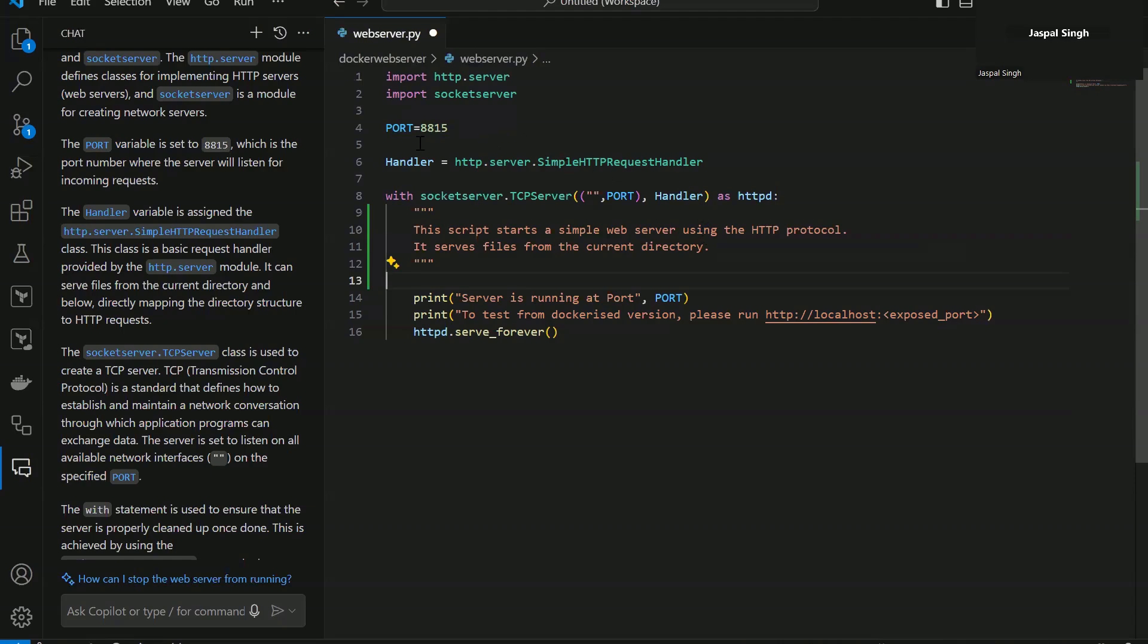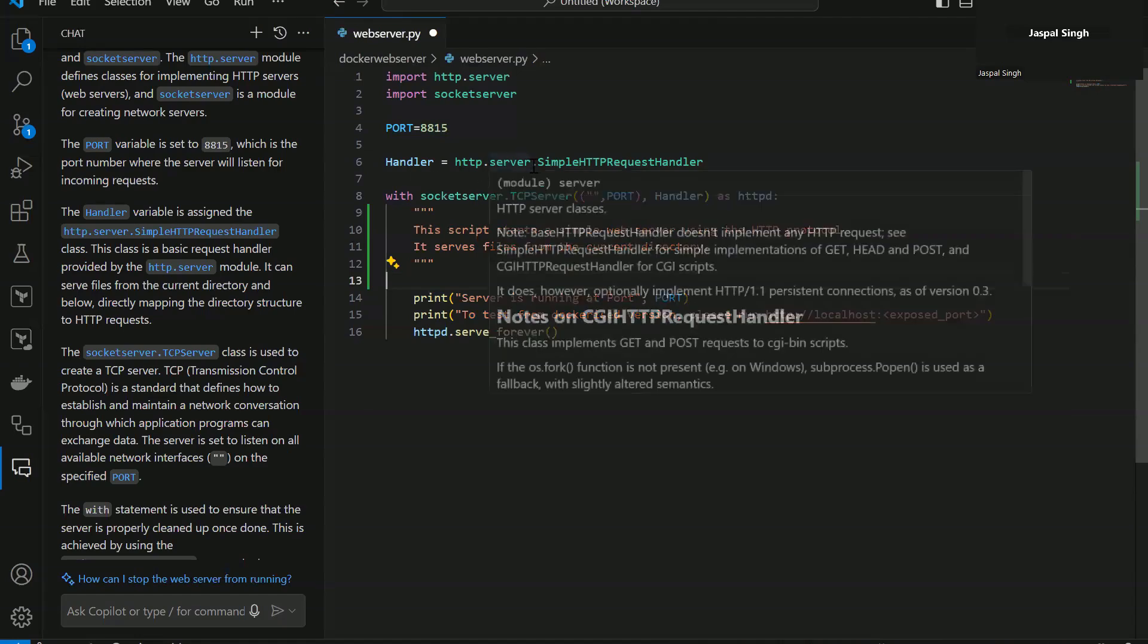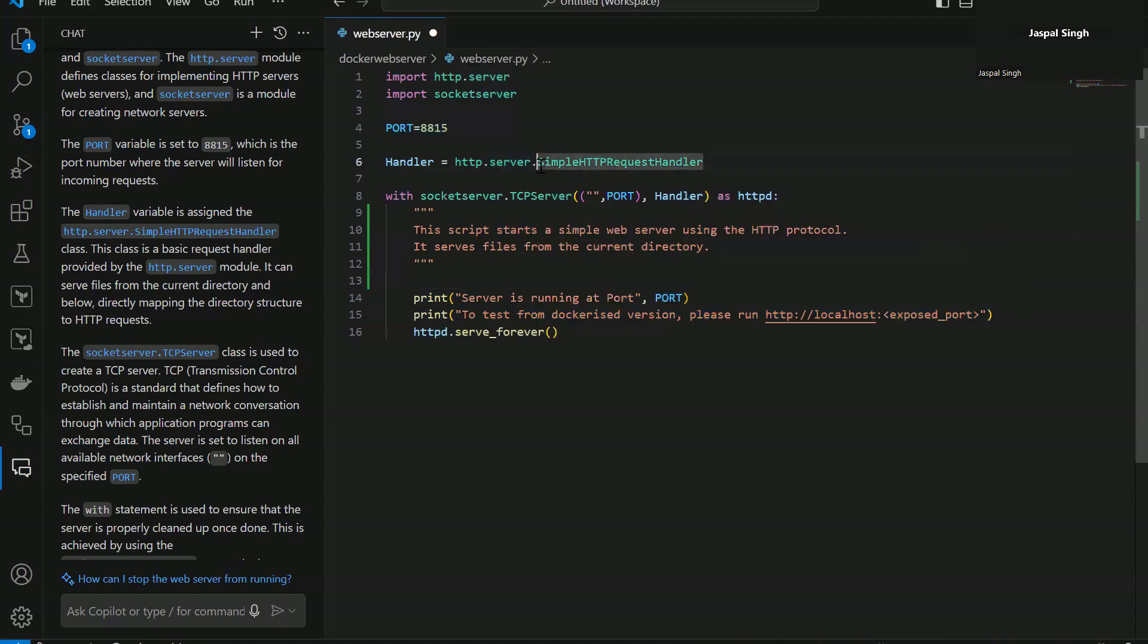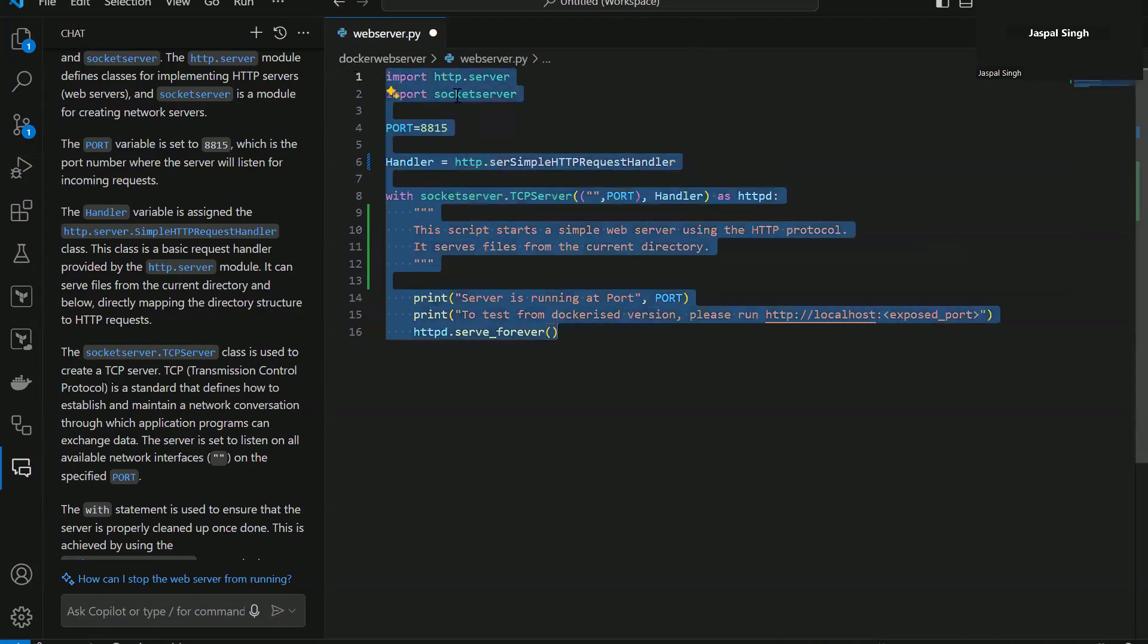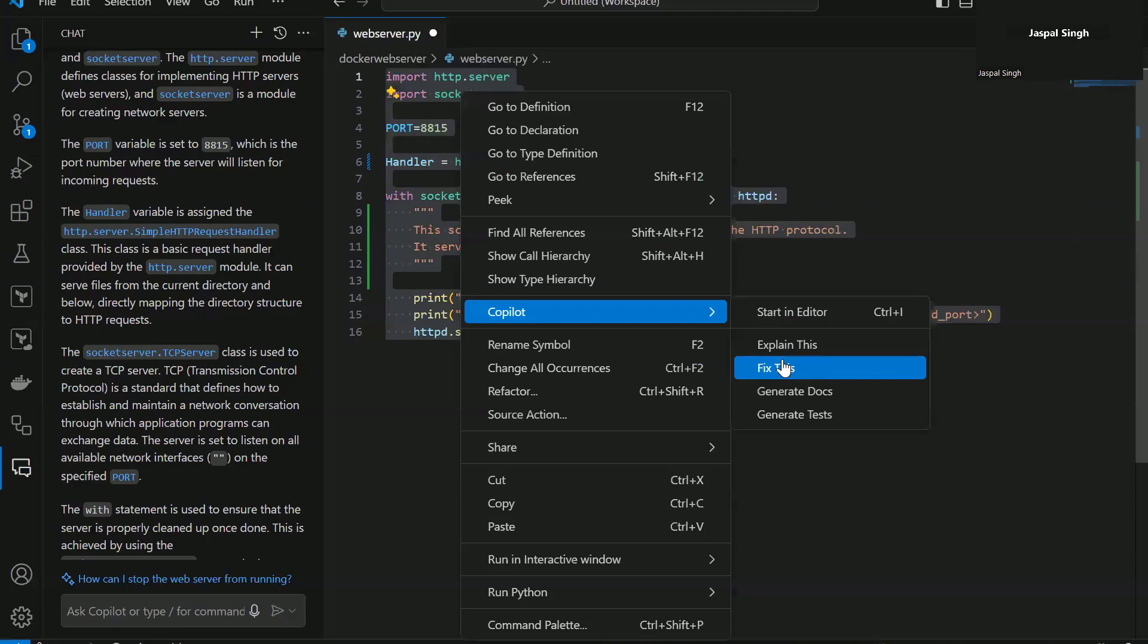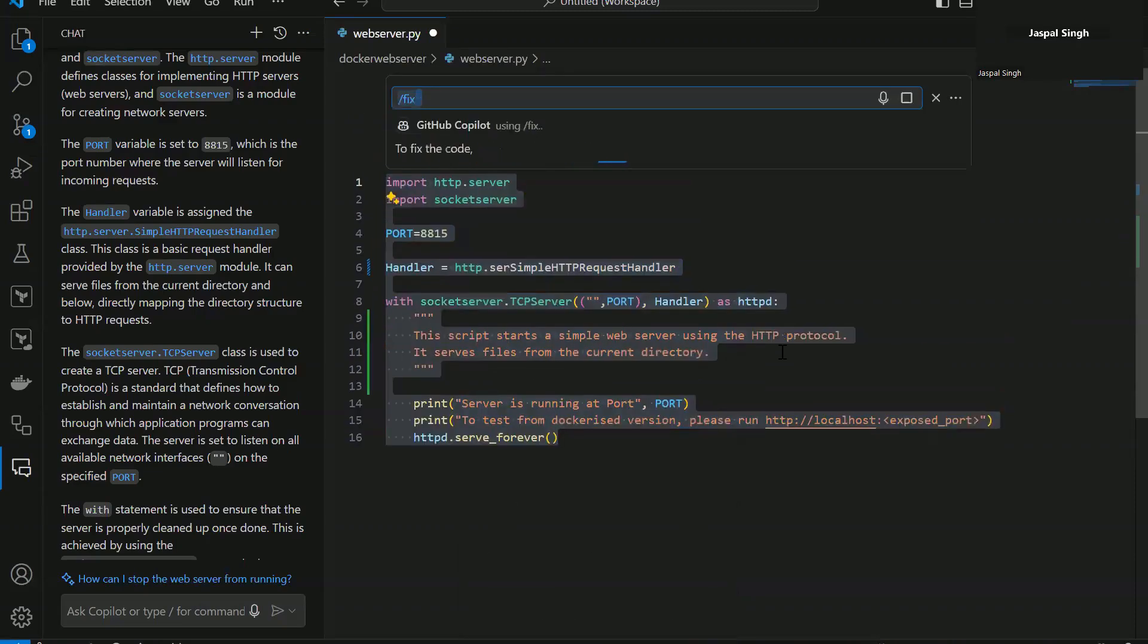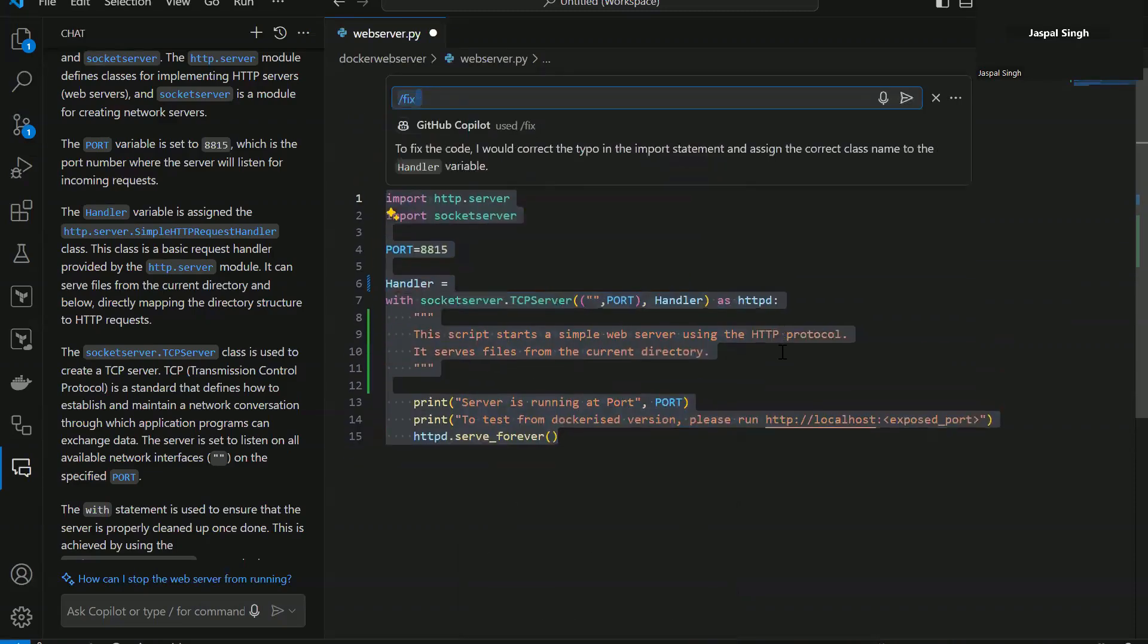Now let's introduce an error in the code and see whether Copilot can fix it or not. So for example, I'll remove this. And again, I'll select the whole code and ask it to fix this because there is an option to fix this as well. So let's see if it can fix the code as well.